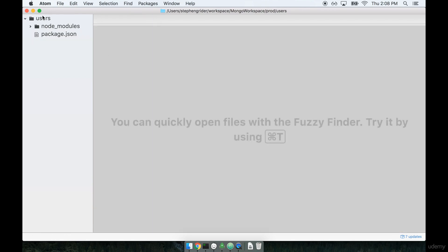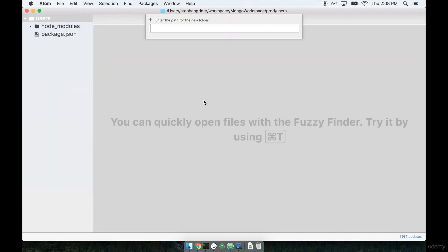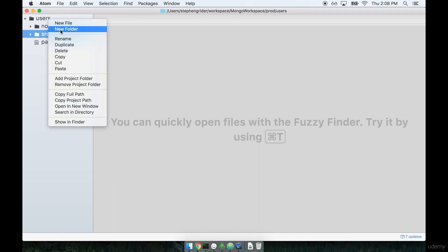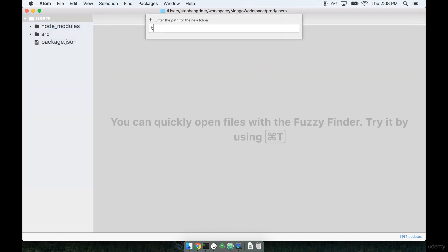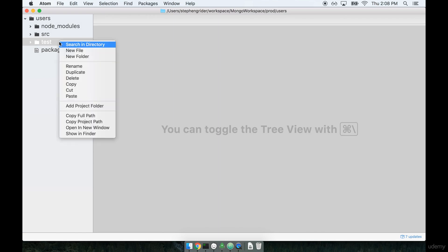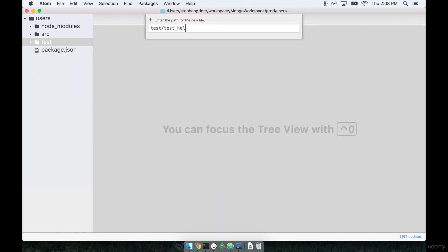So in our users directory, I'm going to create a new folder called src and then another new folder called test. Now, inside of test, we're going to start off with doing a list of our test environment setup. So in here, I'm going to make a new file called test_helper.js.